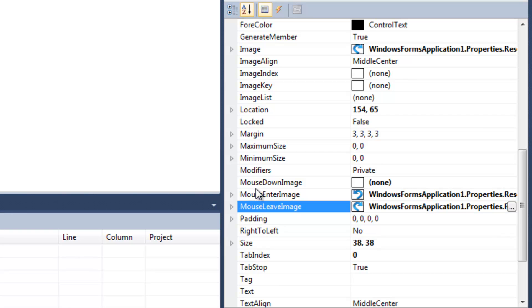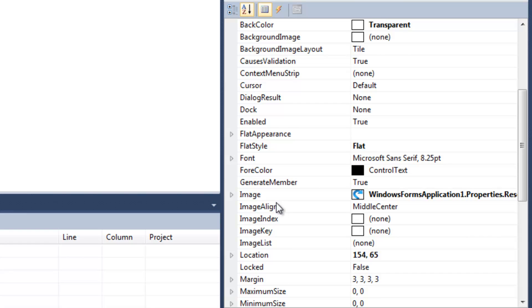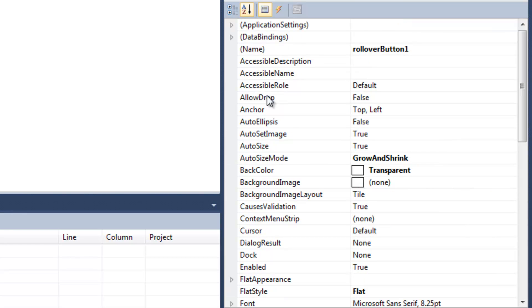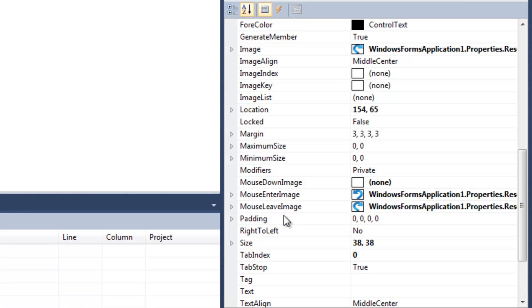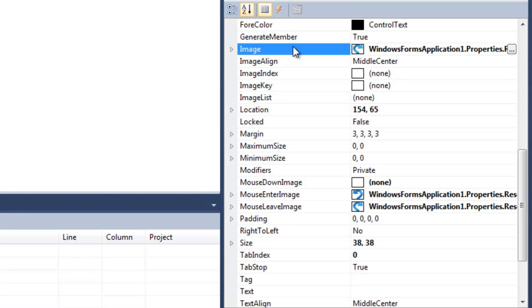In my class, when you set the mouse leave image and you have the auto set image property set to true, it will automatically set the default image to the mouse leave image.